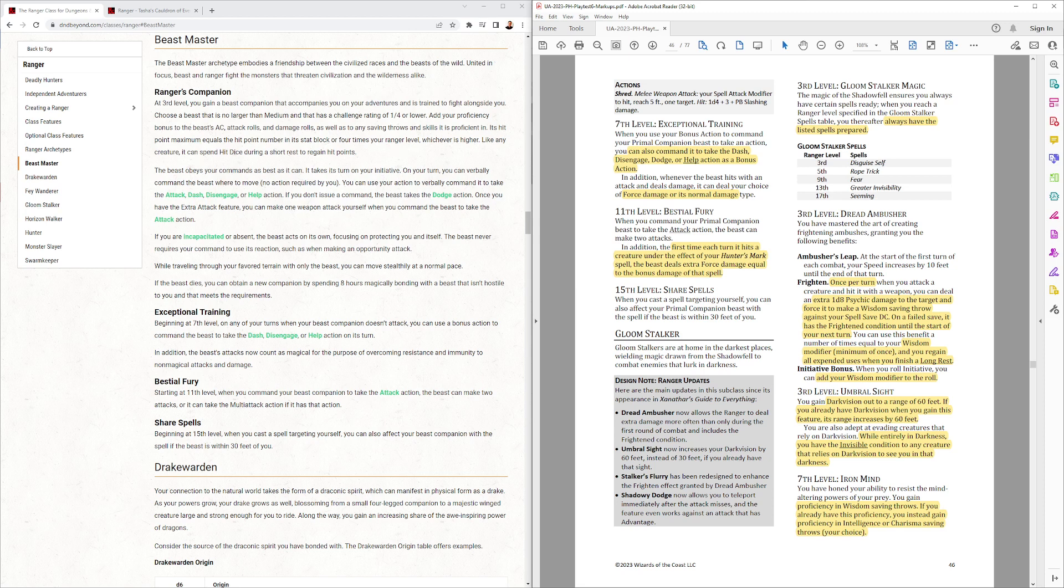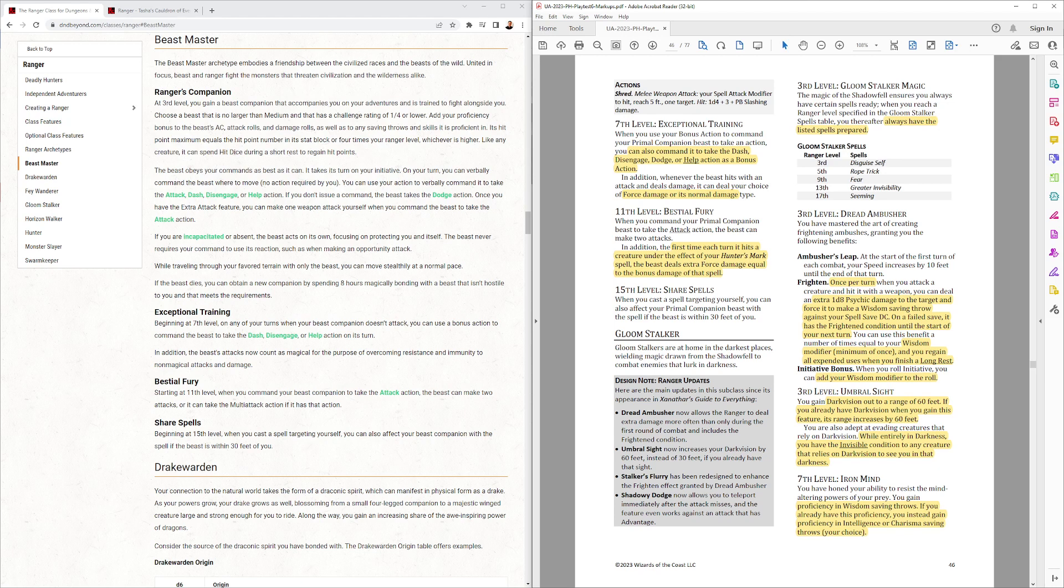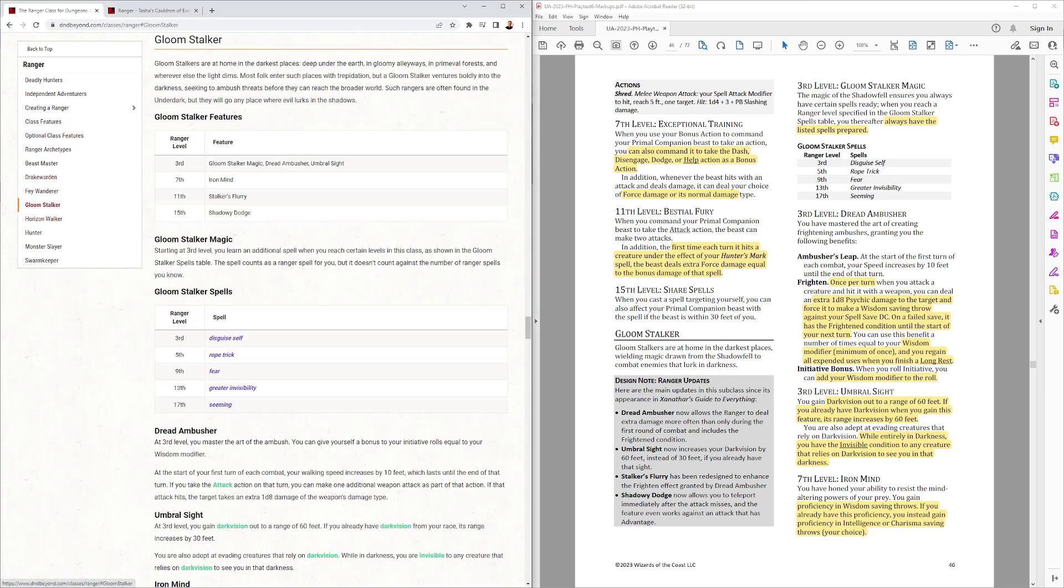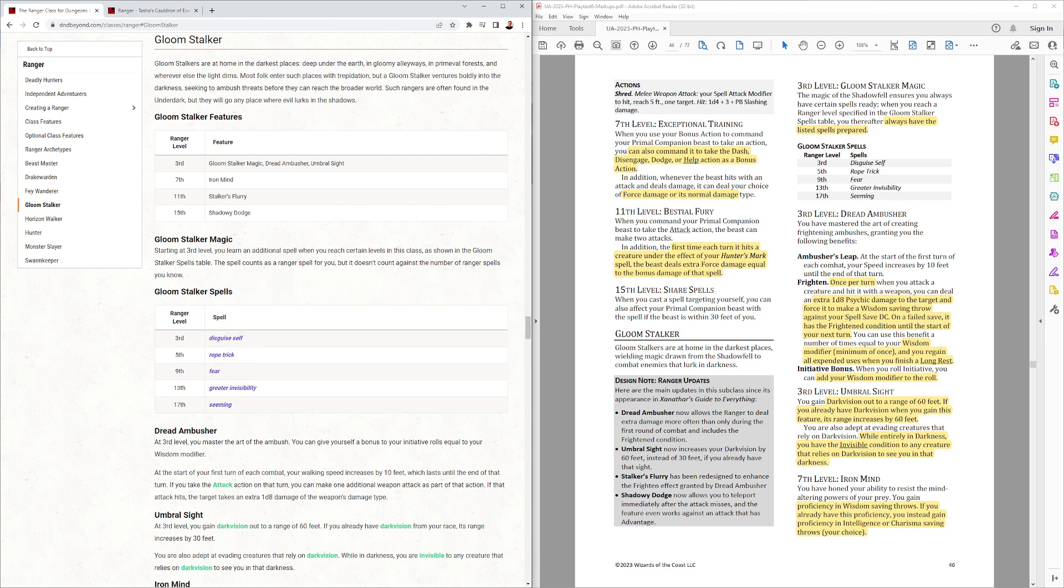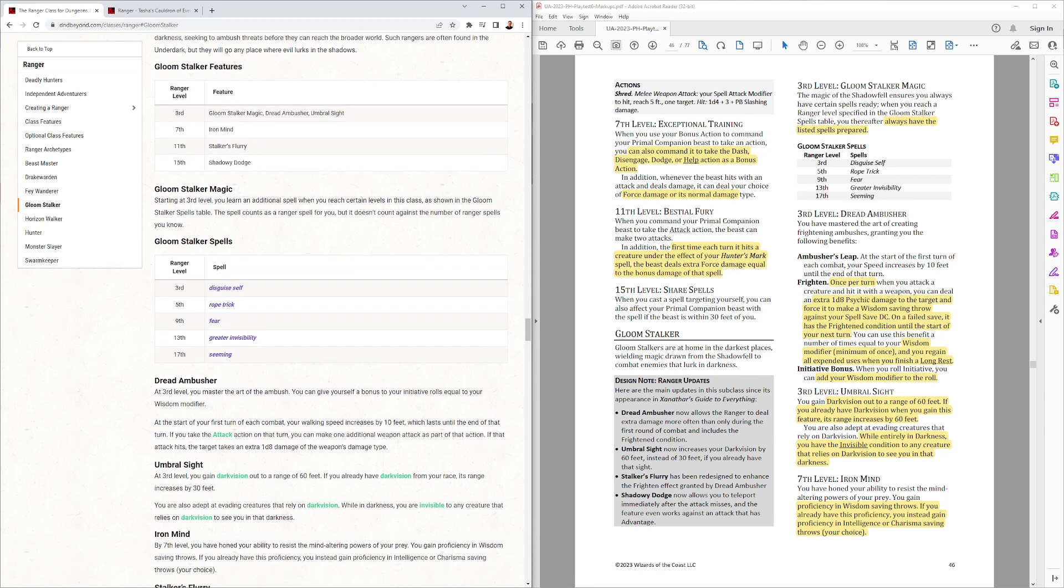Gloomstalker. Gloomstalkers made some of the most powerful builds with their Umbral Sight exploit. Let's look at how they've changed in this version. So, they still have spells. You noticed that the Beastmaster did not have spells. We'll see two of these subclasses don't and two do have spells. So, not all rangers will have extra spells.